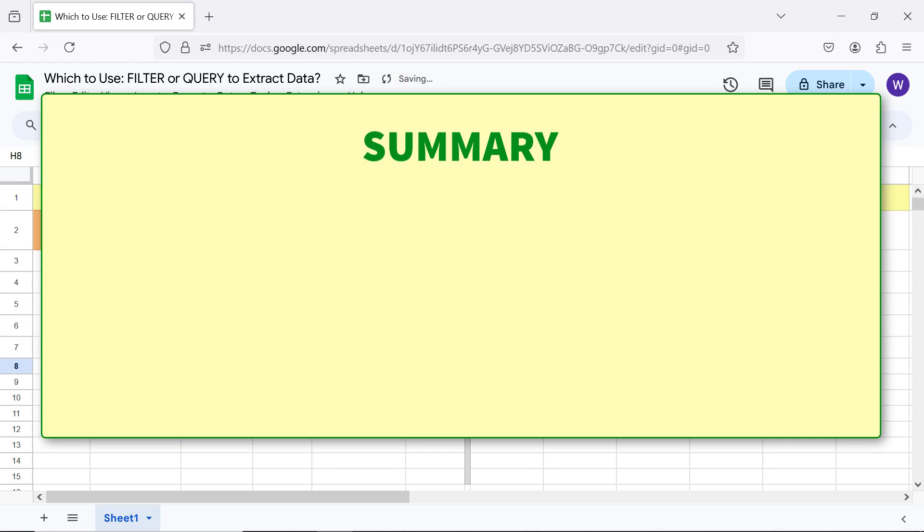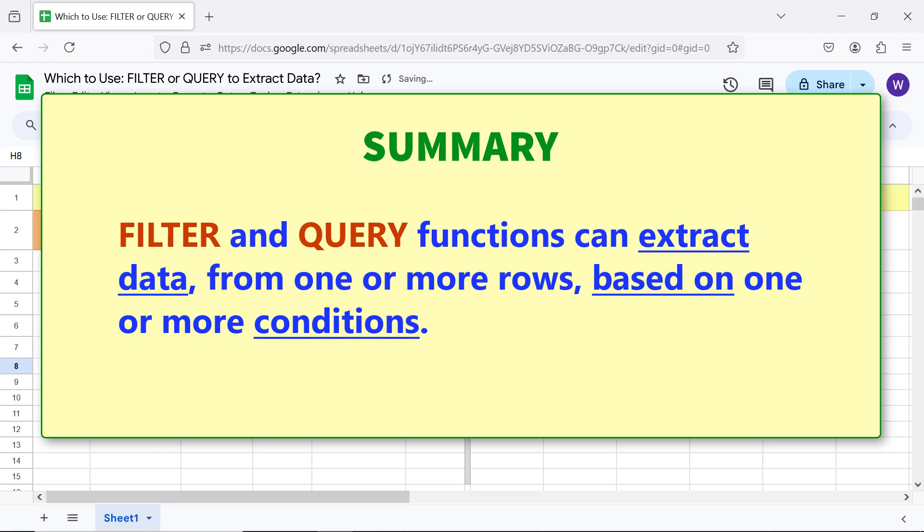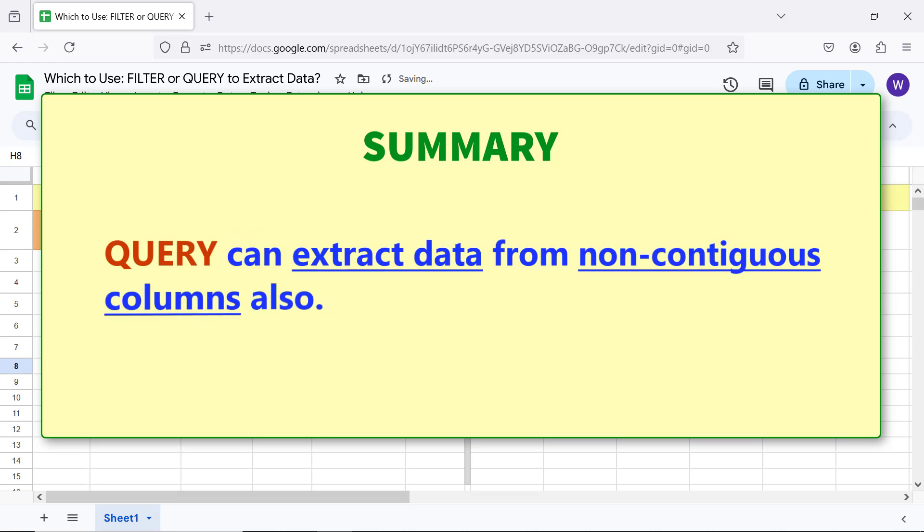Summary: Filter and Query functions can extract data from one or more rows based on one or more conditions. Query can extract data from non-contiguous columns also.